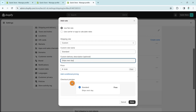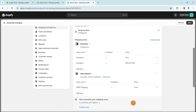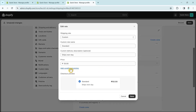Now enter the price — for example, I'm going to enter 50. You'll see a preview, then click Done at the bottom right corner. You'll see the rate has been created. If you want to edit it, click the three dots and click Edit Rate.